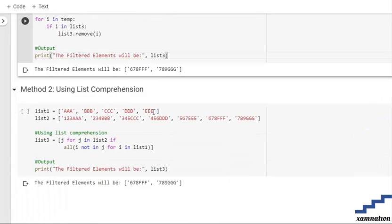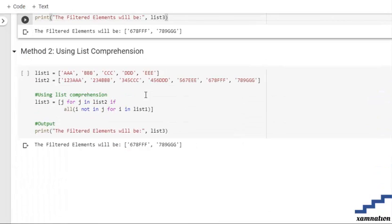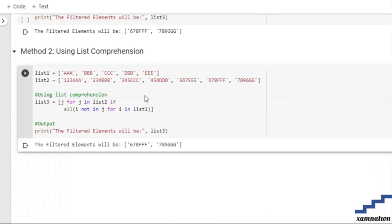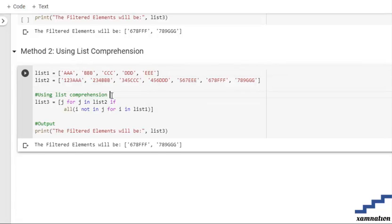Moving forward to method number two, which is list comprehension. First, we are again initializing our list, and after that we are using a list comprehension. Over here, what we are going to do is